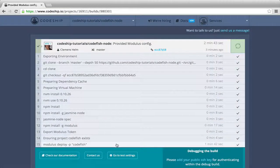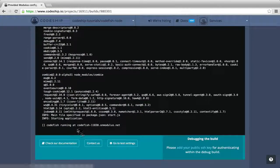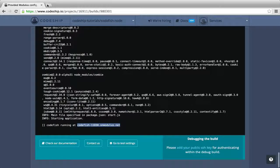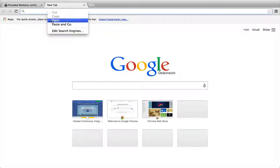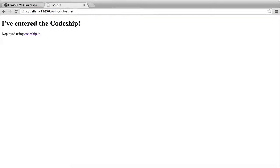In the deployment log, we can look up our application's URL. When we open codefish-11838.onmodulus.net now, our deployed application appears.